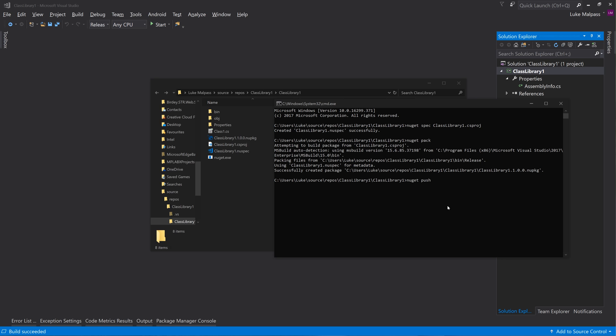Then the name of the NuGet package, which is this one. Then your API key - so that would be a bunch of random numbers like this.